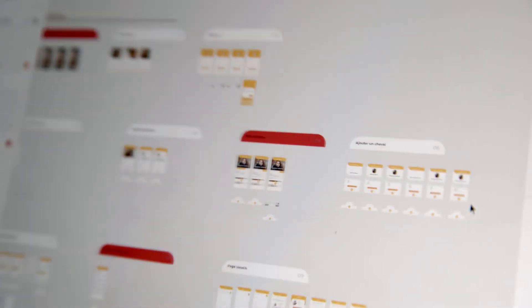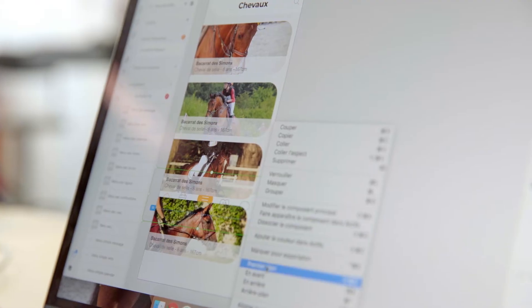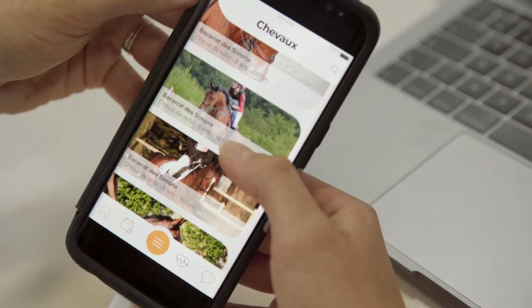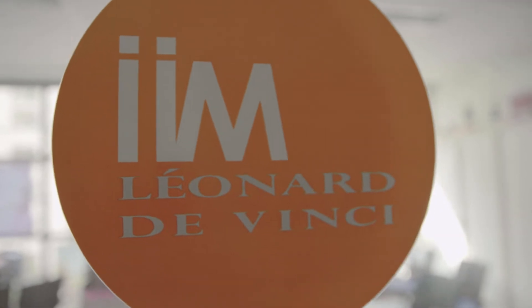One of the main tools is Adobe XD. You can create the visual on the application, have a prototype on it, share it with friends, and work on the same project at the same time.